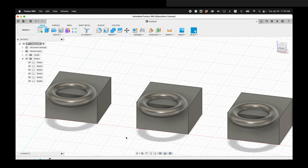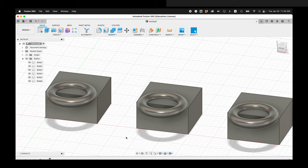Here I have three identical boxes and three identical toruses. These are all each unique bodies.